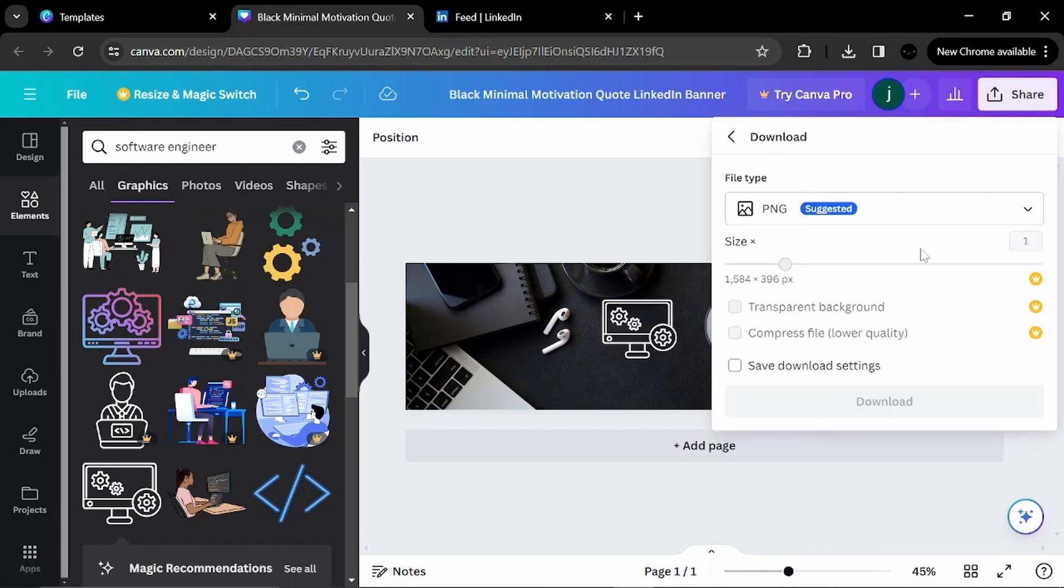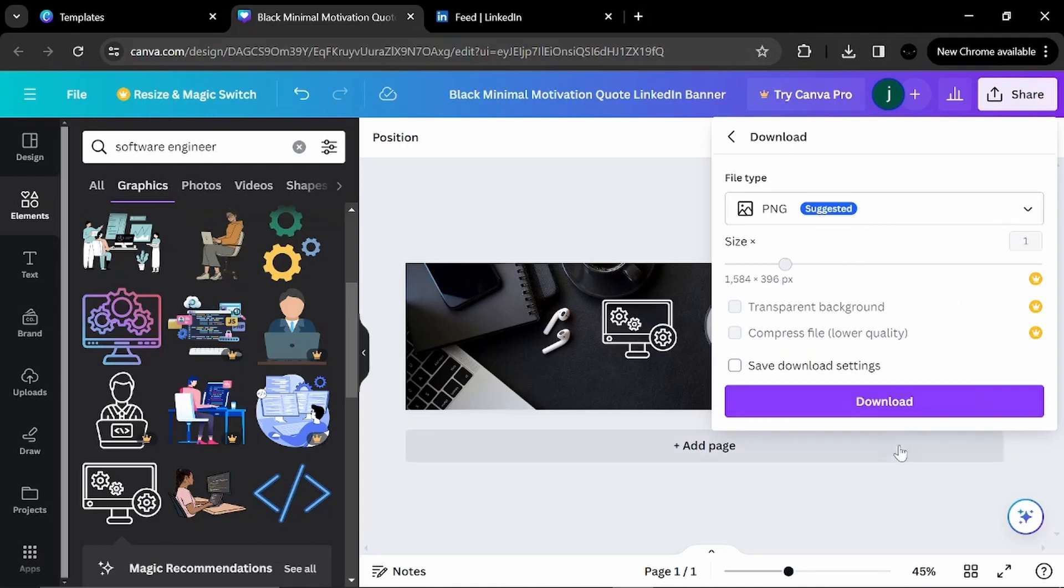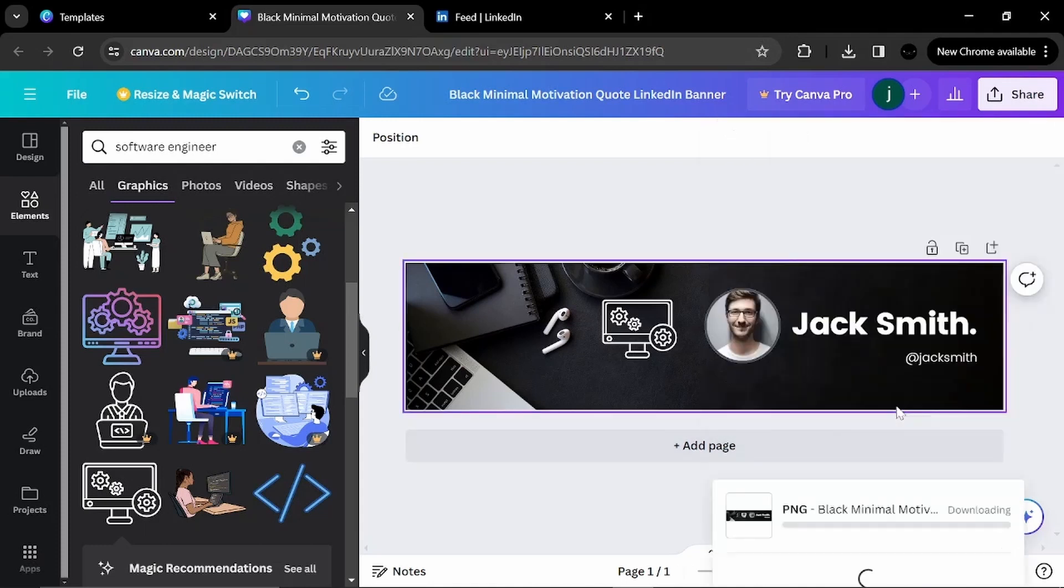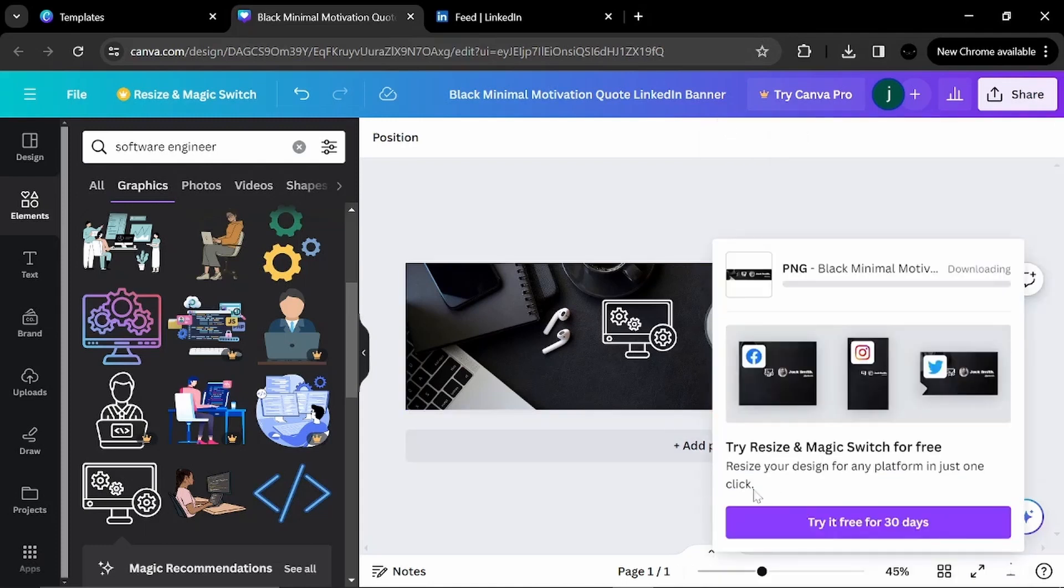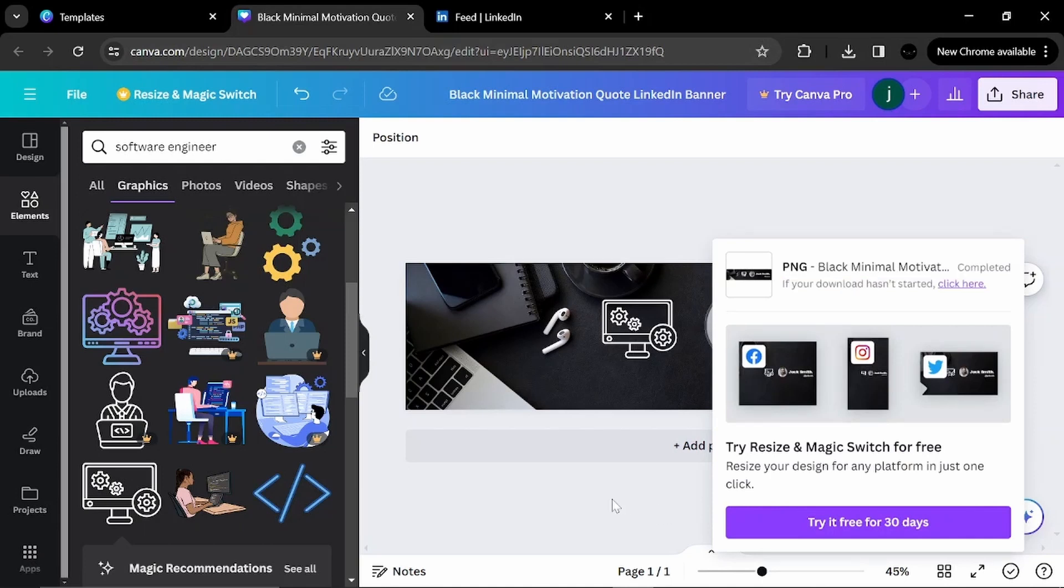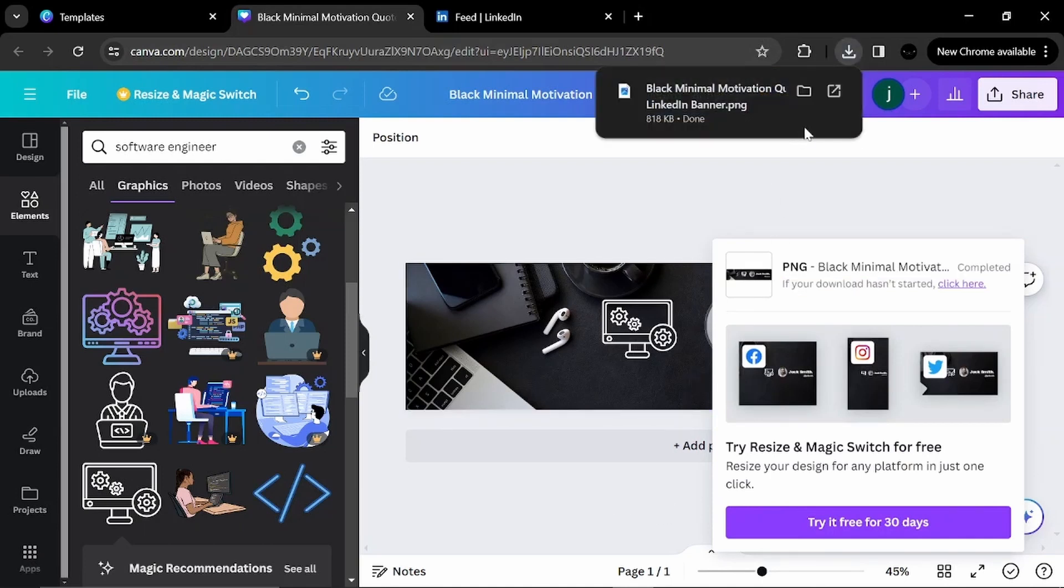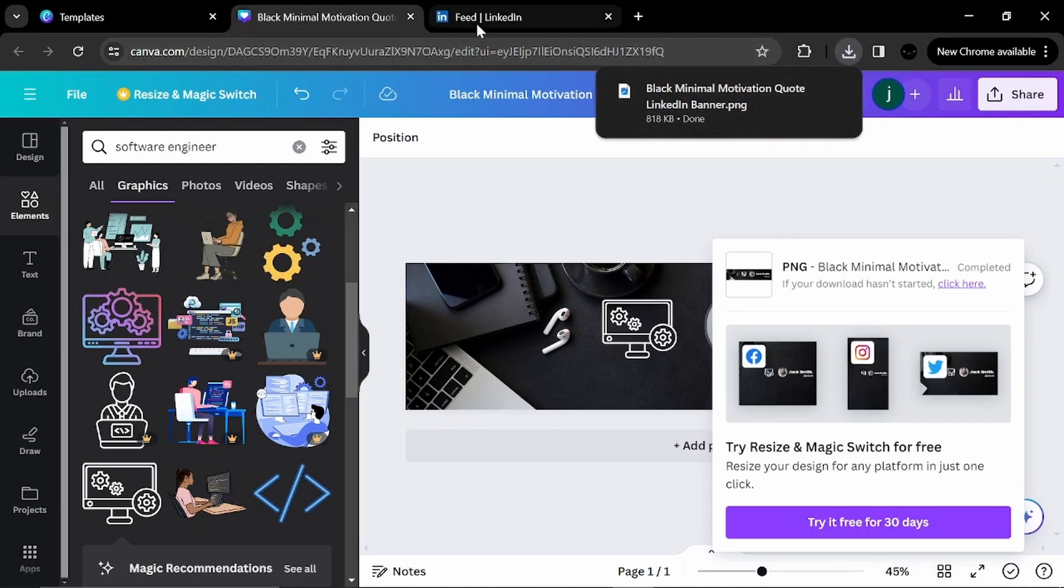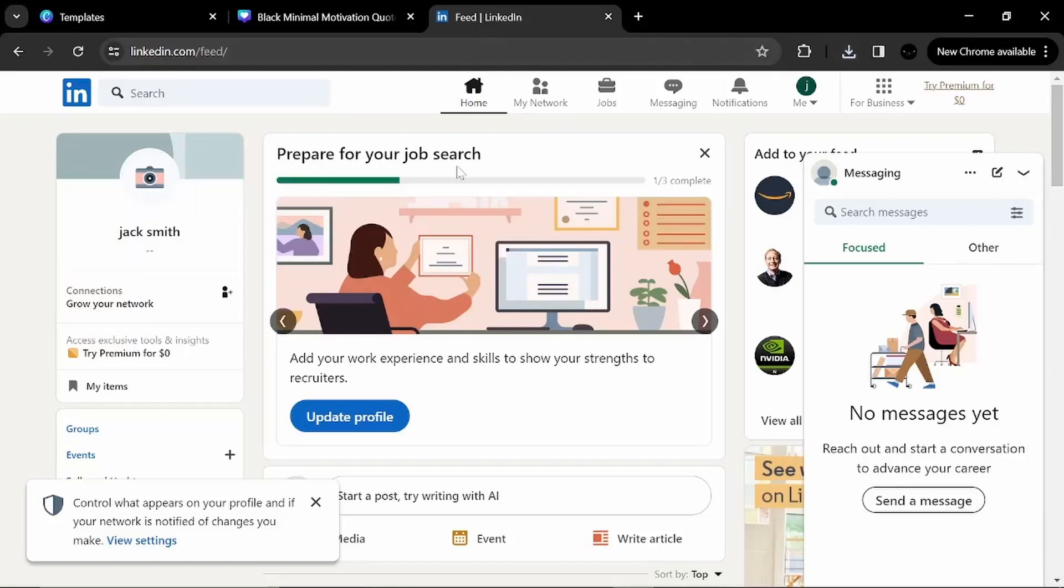Here the format is PNG as suggested. You download your picture. Here it is downloading. We don't need to worry about anything else. We go to our feed on LinkedIn.